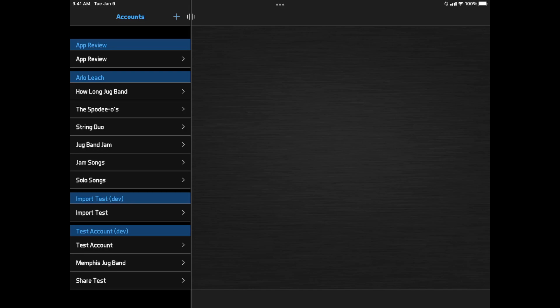This is version 4.3 for iOS and macOS, and version 3.3 for Android. If you're a Setlist Maker user, many of these changes are available in version 6.3 for iOS and macOS, and version 3.3 for Android.